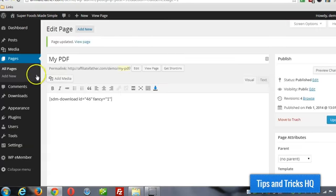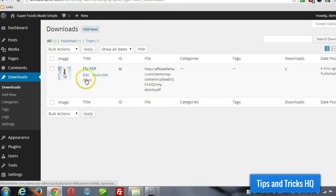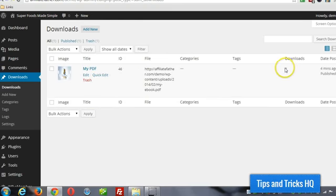I'm going to show you now, let's go back to the admin here, we'll go to downloads, and then click on downloads, and this shows all the downloads that we have added into the system, and it'll give us a stat. So we can see that it's been downloaded two times.